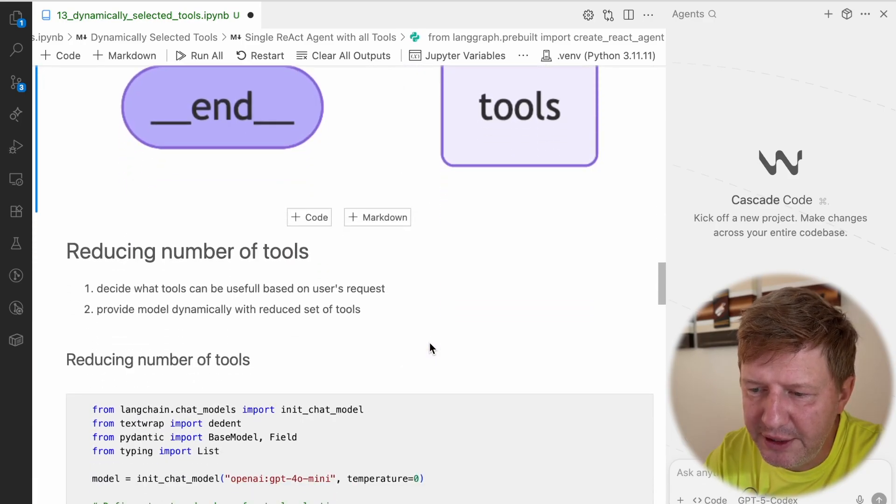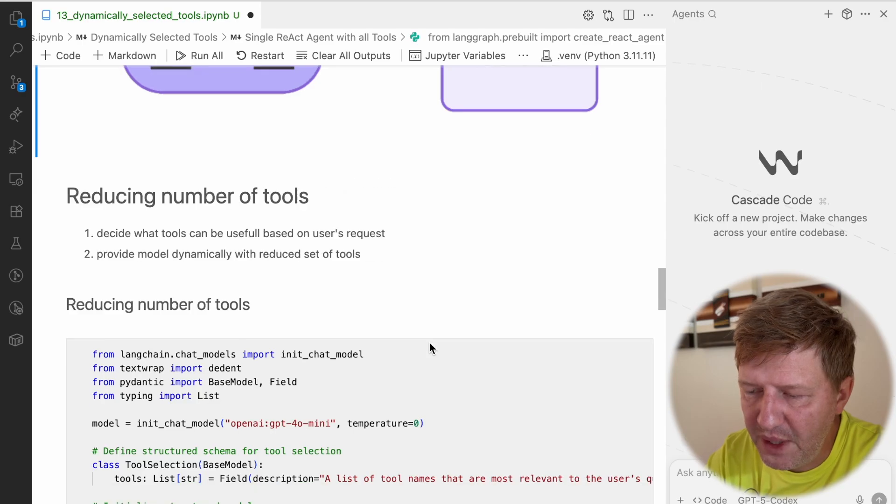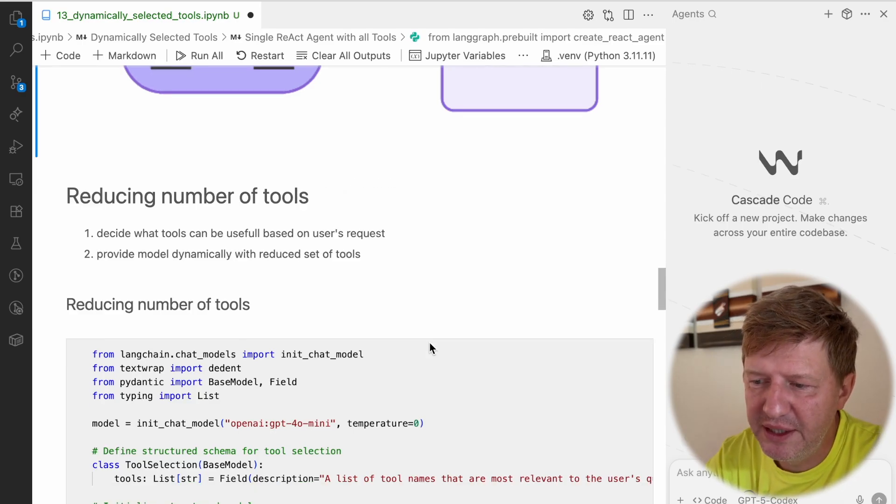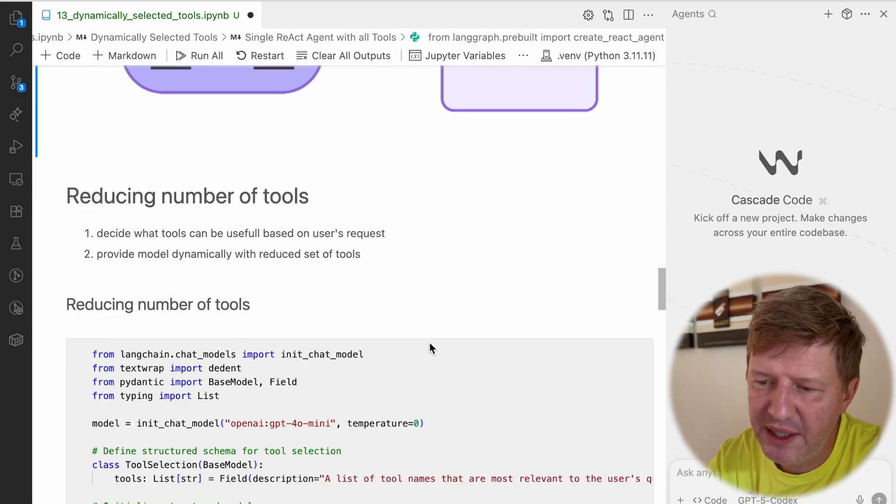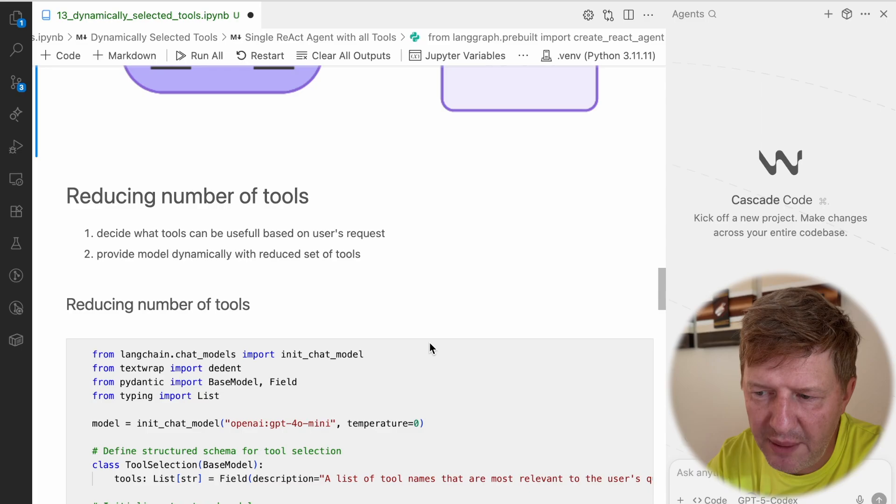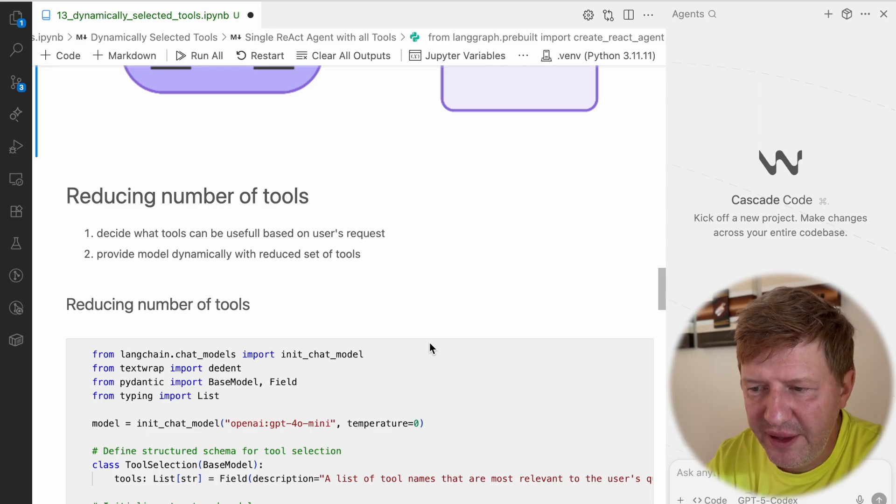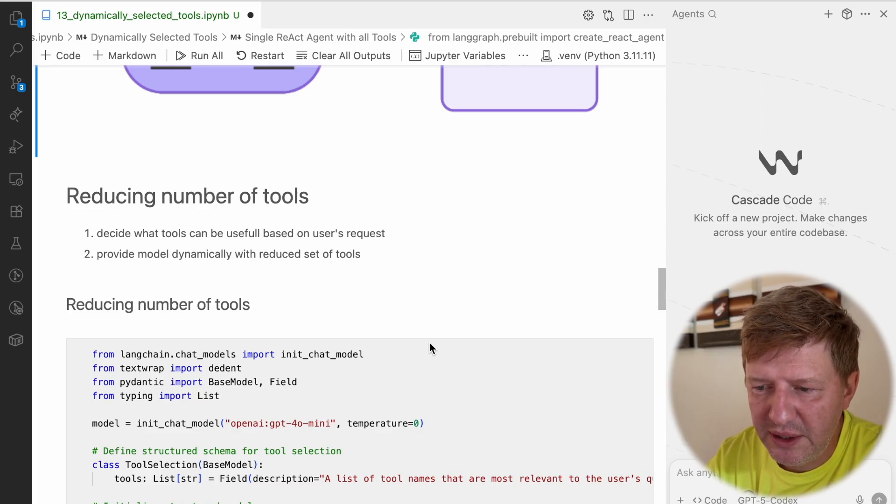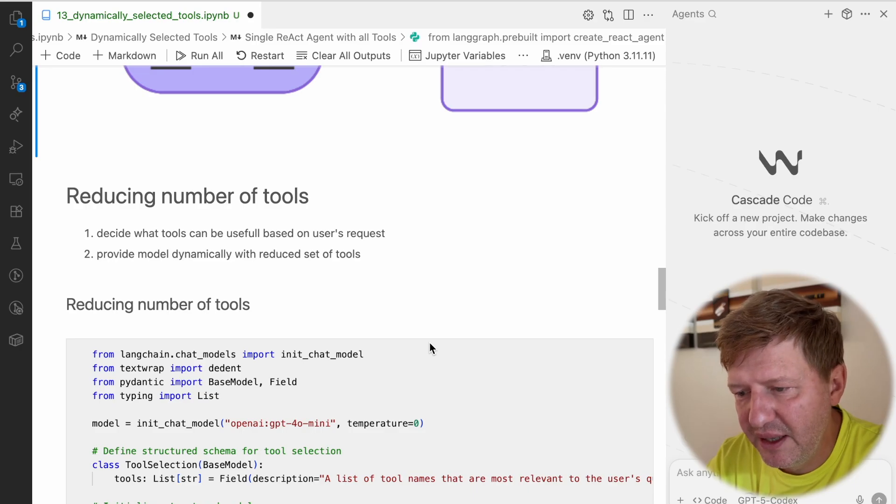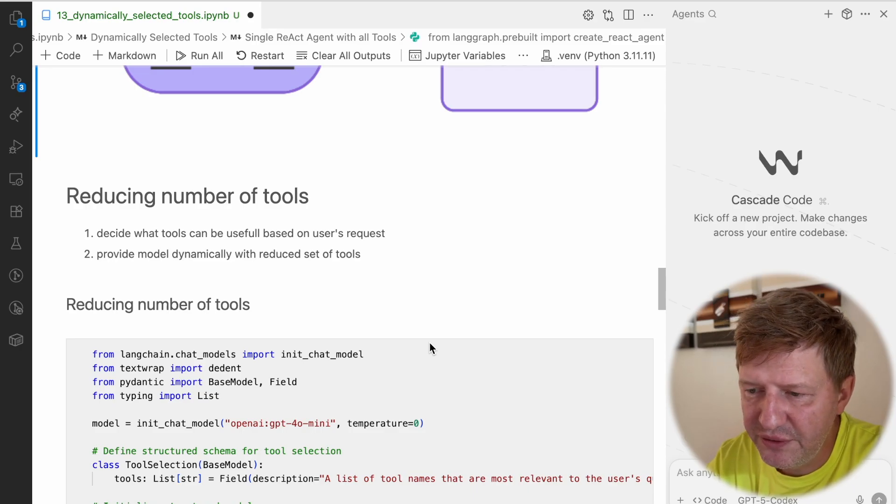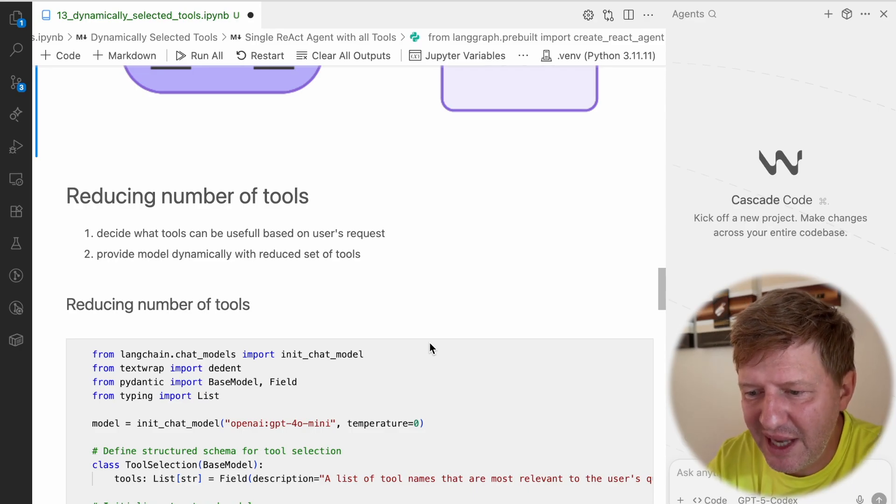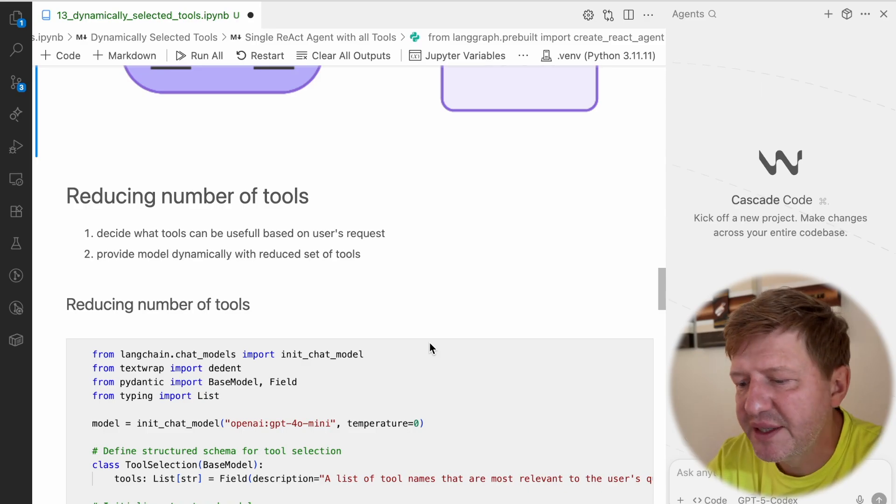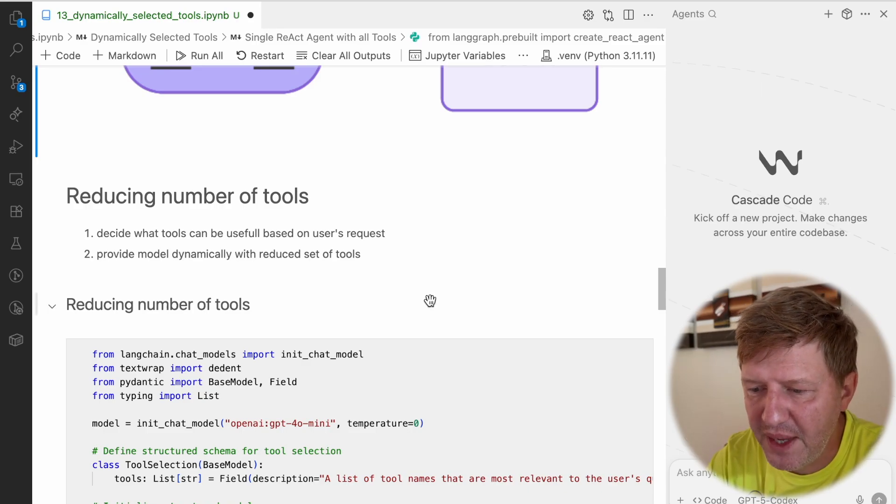And this is the idea. We have a user request, and based on this request, we can decide what tools can be useful for this agent, and then we're providing the model dynamically with a reduced set of tools. So it's happening dynamically based on the user request. This is the main idea we're trying to implement today.